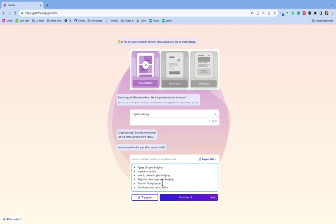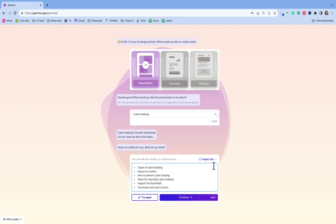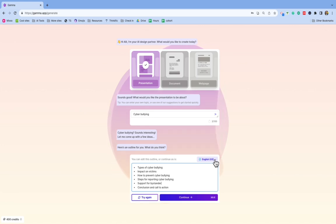And then I will also probably, well, I'll keep it on English for now, but I will come back again and create the outline again or the presentation again in Spanish for my Spanish-speaking students.